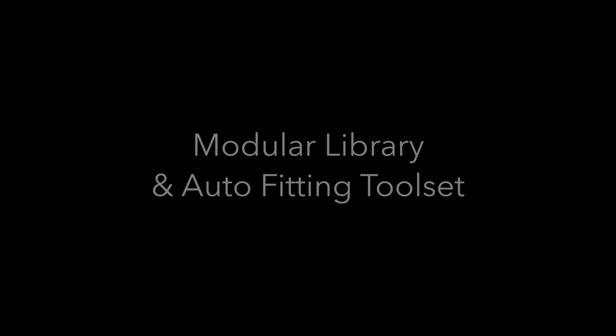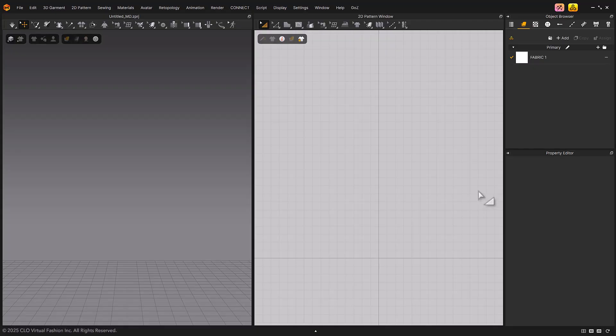Welcome to Marvelous Designer's Quick Start Tutorial. In this video, we will learn about Marvelous Designer's Modular Library and Auto-fitting Toolset.